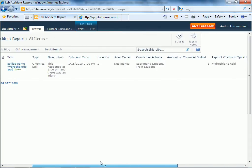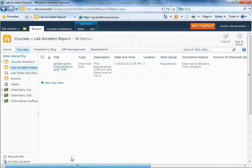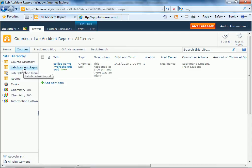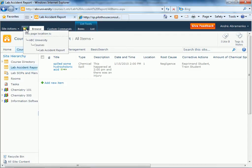However, a different way we can instantiate this form is by using the InfoPath web part. So we'll go back to the home page of the site.